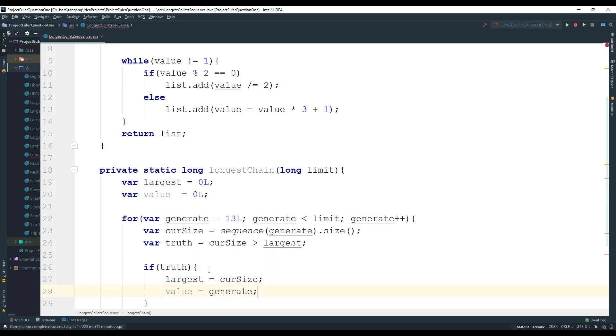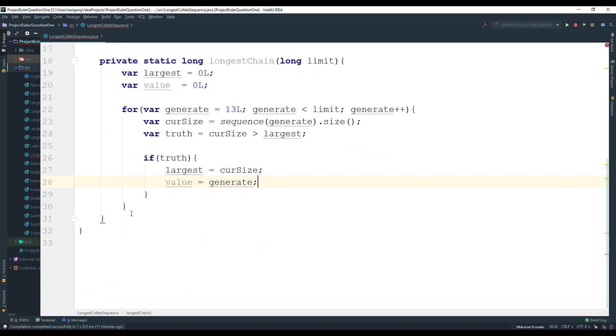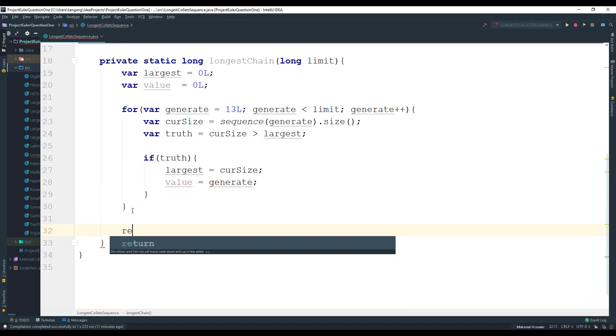And that's pretty much the logic for it. And once we're done here, we can go ahead and return value.